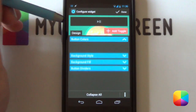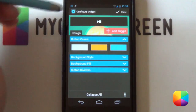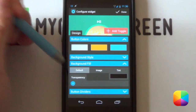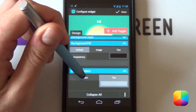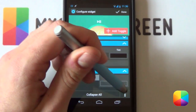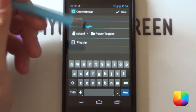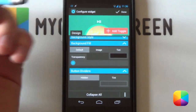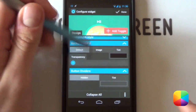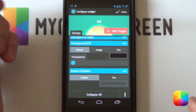You want to make this white — select Button Colors and make it fully white and fully opaque. Then go into Background Full and make it completely transparent, all the way to the left. For Button Dividers, you want that hidden so there's no divider — it looks really good. Now, go into your Menu and create a backup — call it whatever you want, I just called mine 'play'. Once saved, you can do the same for the Previous Track and Next Track toggles. Just restore the backup and change the toggle — it's quicker than adding them manually each time.